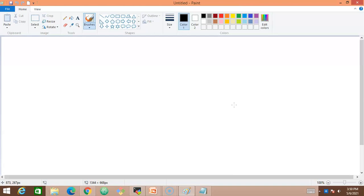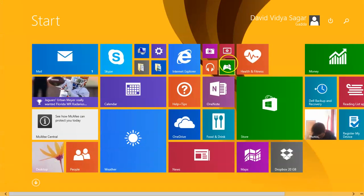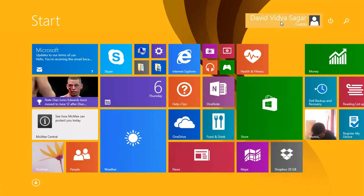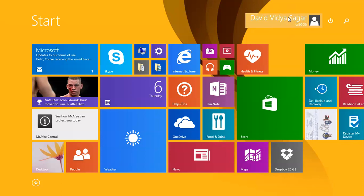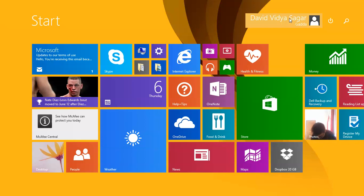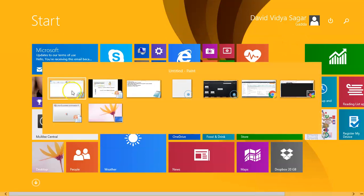In the same way, when it comes to operating systems like Windows or Linux, in order to work on a server or machine, we require a specific username. On this Windows laptop I'm using, I have an account with my name. If a friend wants to use my laptop, rather than giving my username and password, I'll create a different username or a guest user for them.